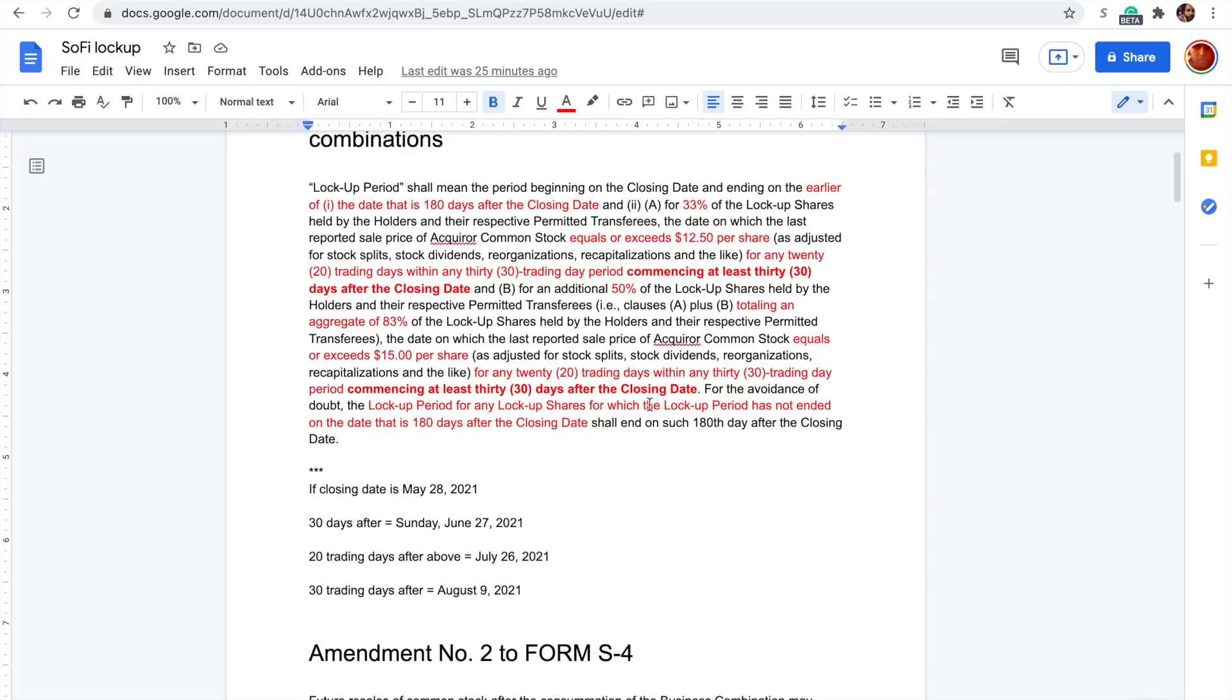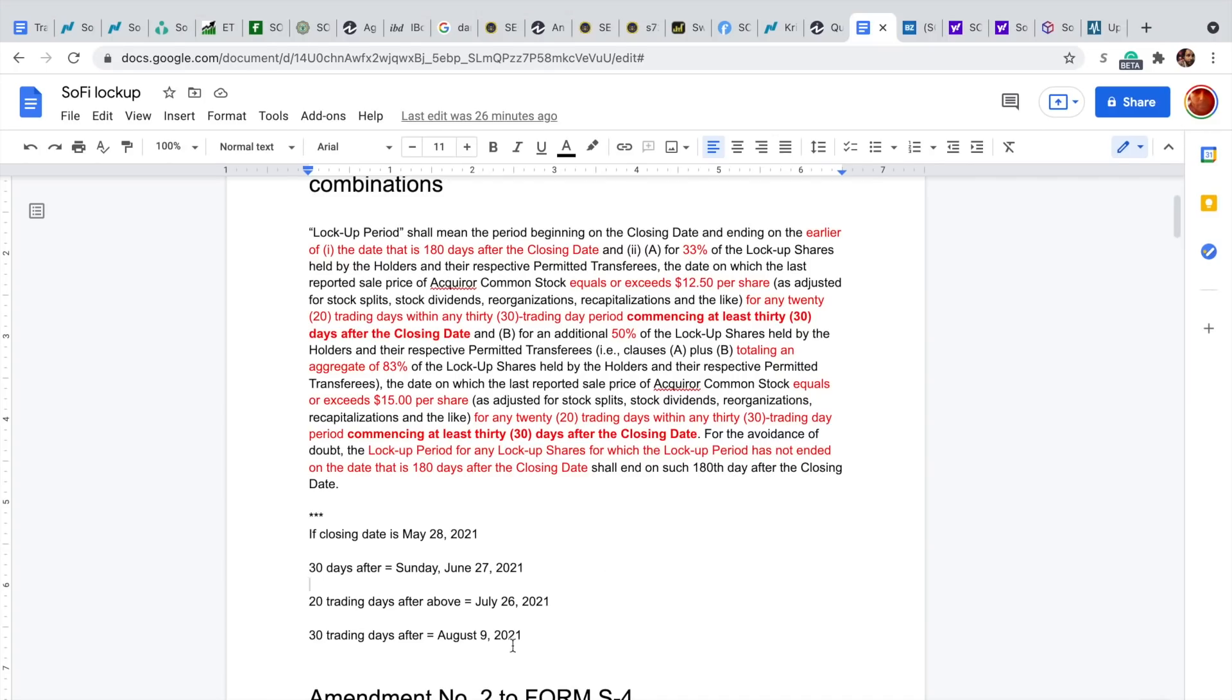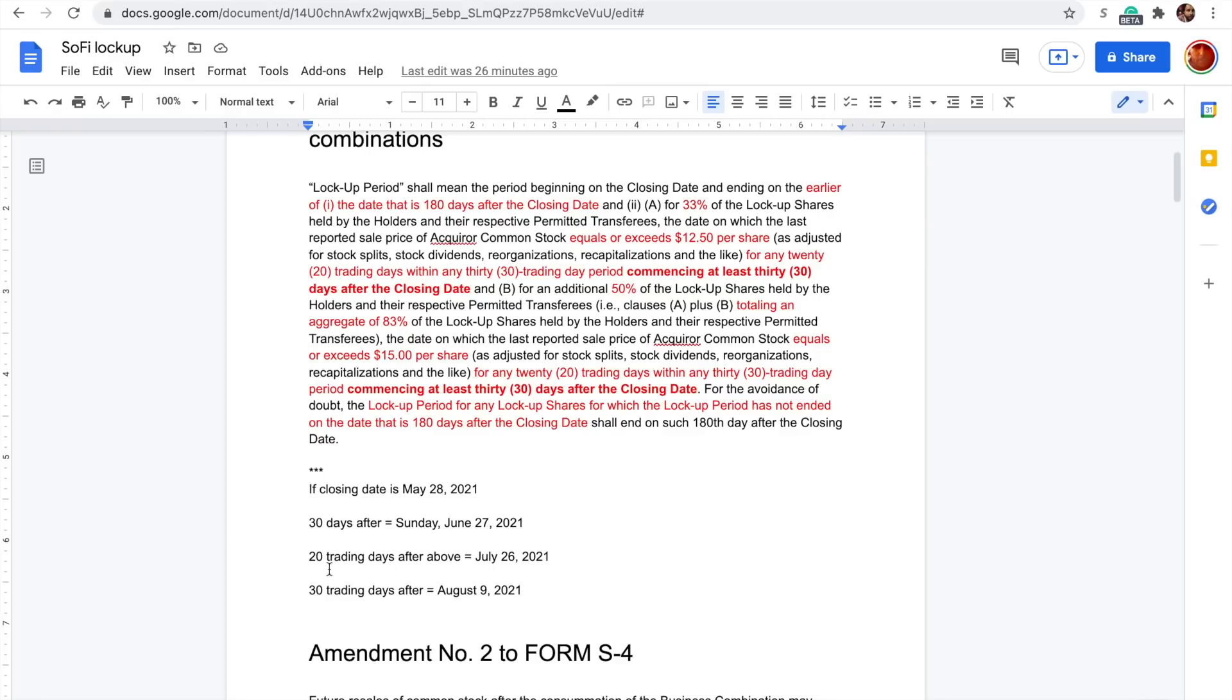First there was speculation around, does that mean that the count of 20 trading days within a 30 trading day period doesn't begin until after 30 days after the closing date, which is the math that you see down here. If the closing date is May 28th, 30 days after is Sunday, June 27th, which then Monday the 28th would be the first trading day after that, but these are 30 calendar days. 20 trading days after June 27th would be July 26th, that's coming up. 30 trading days after would be August 9th.